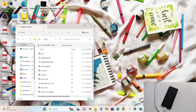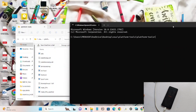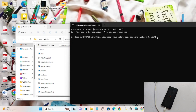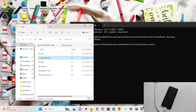Now open the platform tools folder. In the address bar, type 'cmd' and press Enter to open the Windows command prompt. Once open, type the command 'fastboot devices'. You can see the serial number of your phone, confirming it has been connected successfully.